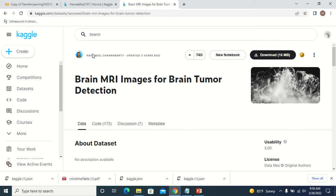In today's session we are going to take a brain MRI image and build an image classification model. This is the dataset I am going to use for today — it is available in Kaggle, and I will give the link of this dataset in the description box.